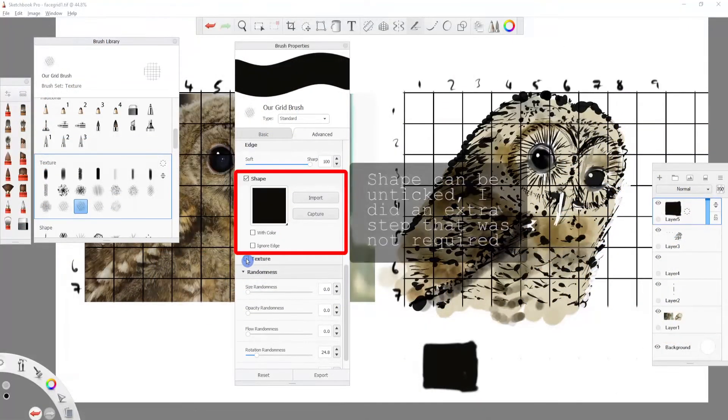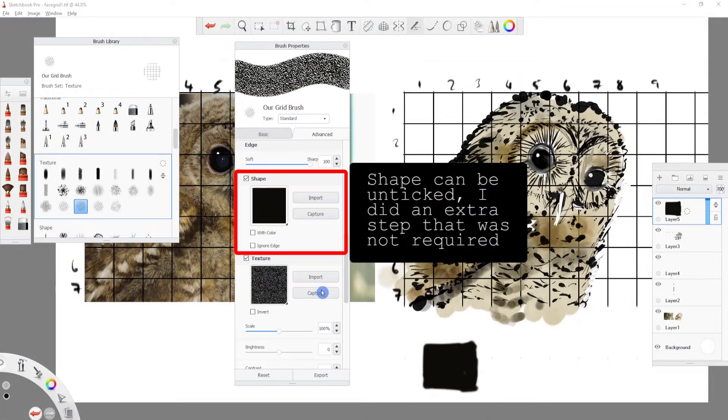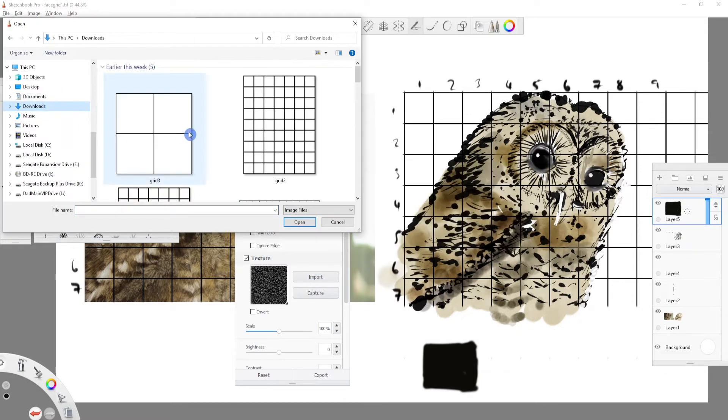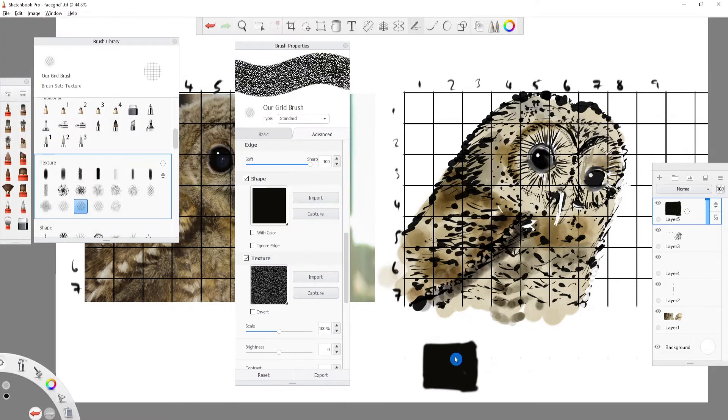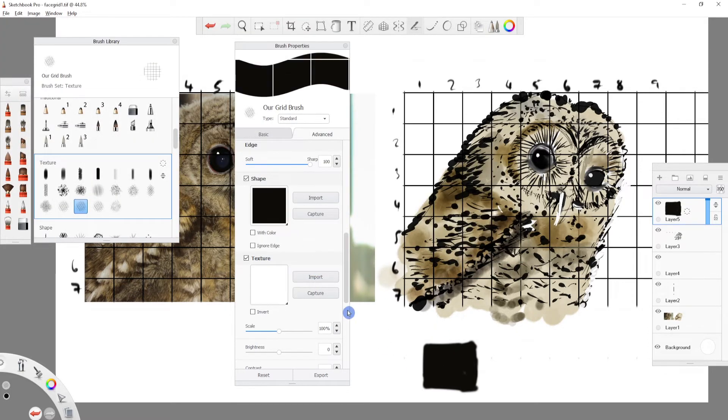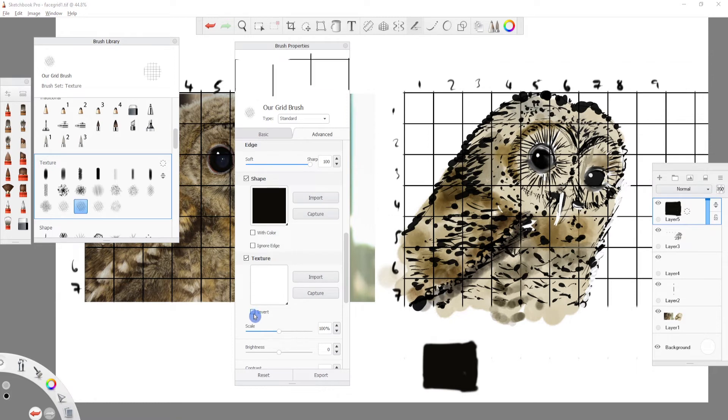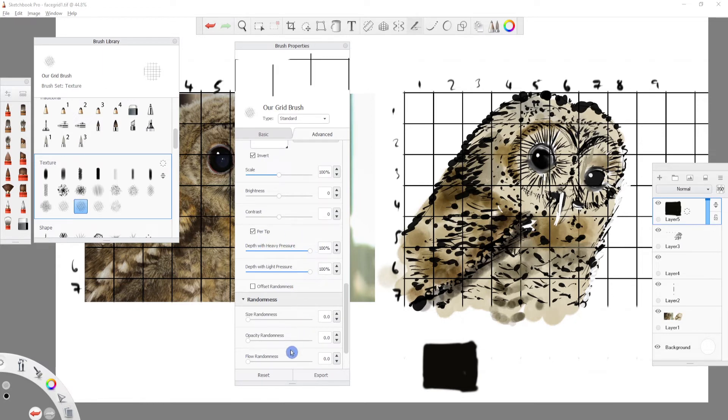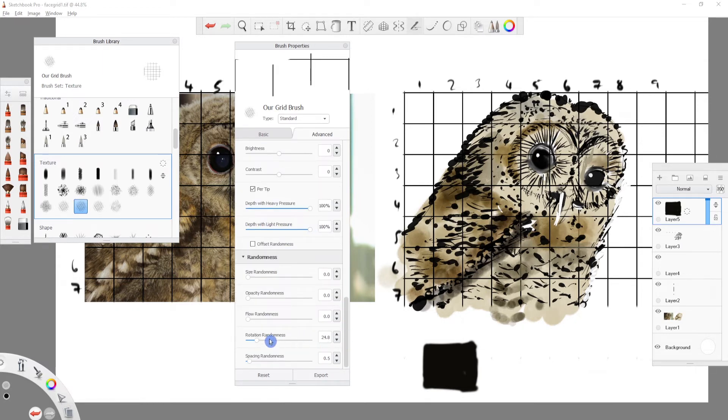Click the texture tab and then click Import. Find your grid that you created earlier and open it. We then click the Invert button. Scale we will come back to. Brightness and contrast are set to the midway point, which is zero in terms of value. All the randomness sliders should be set to minimum.